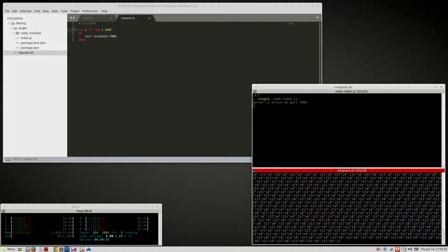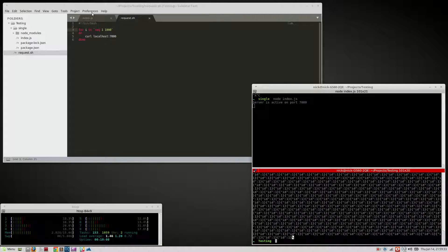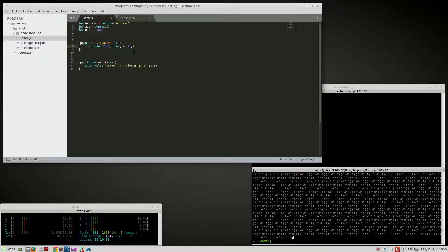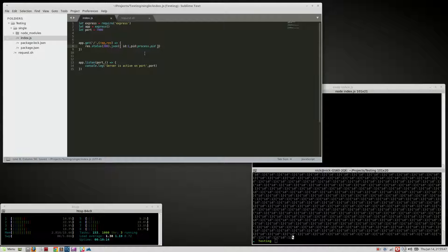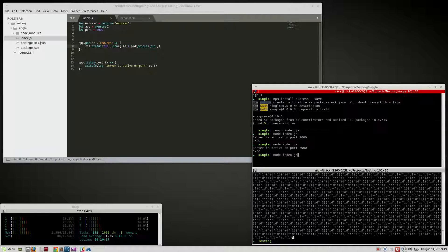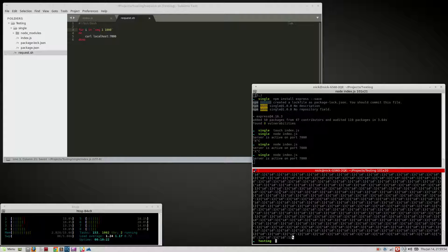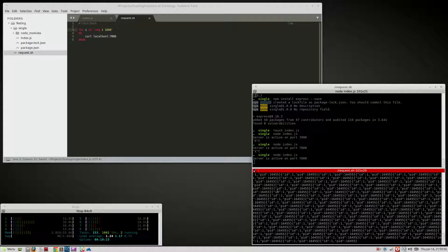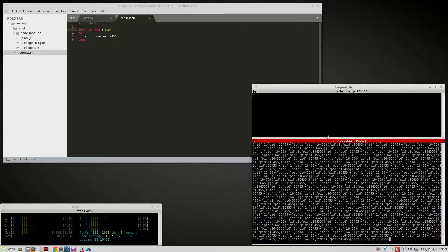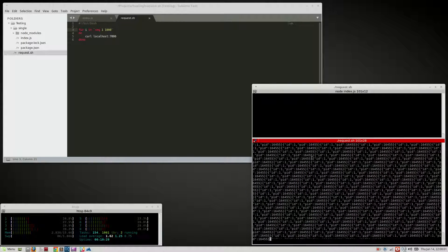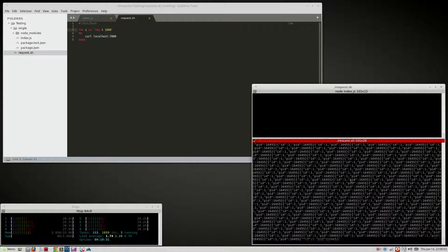Let's prove it by logging 'process.pid'. There we go - we'll prove it's only running on one core that way. You can see no matter how many times you hit the server, it's all hitting the same process.